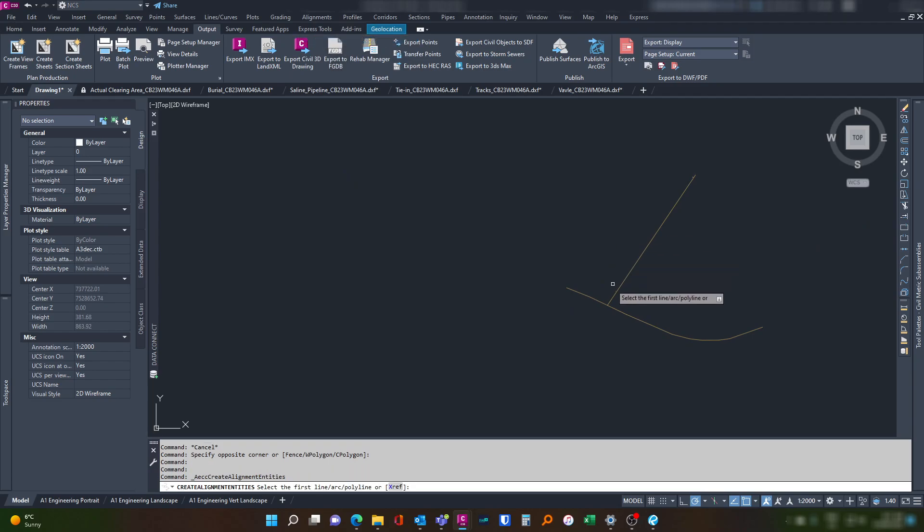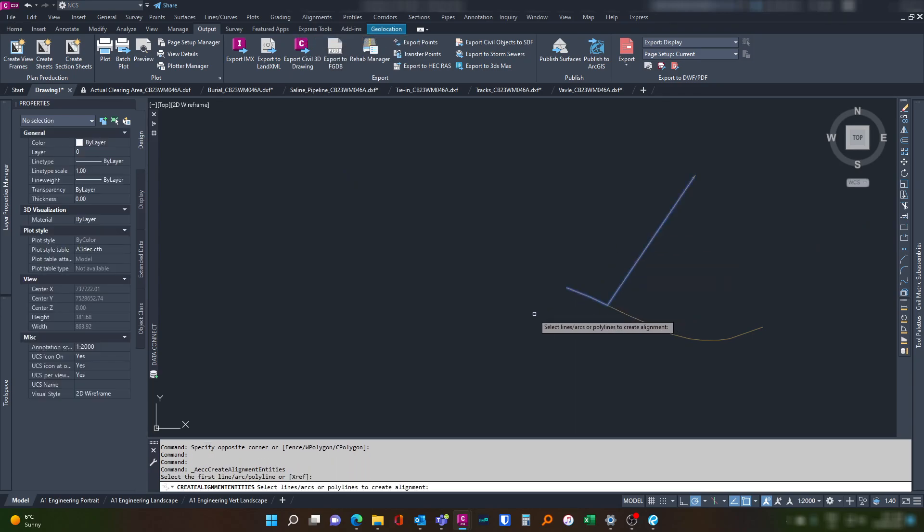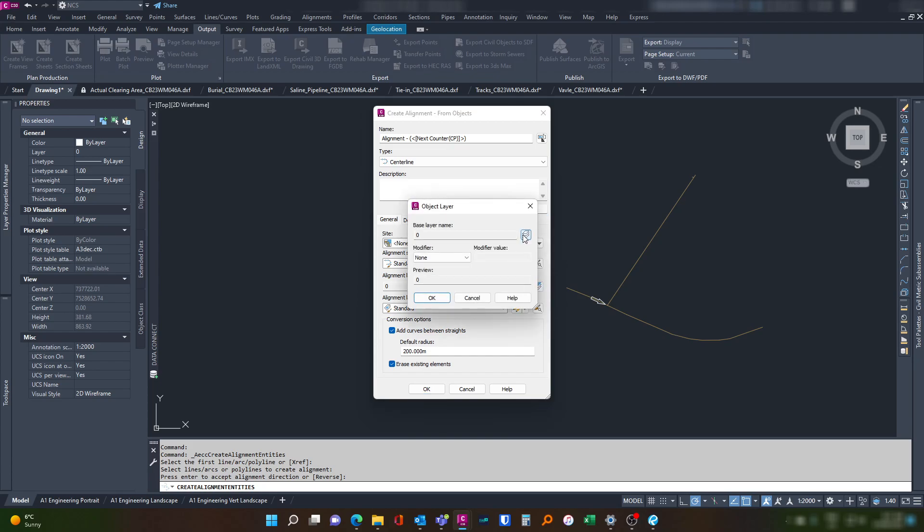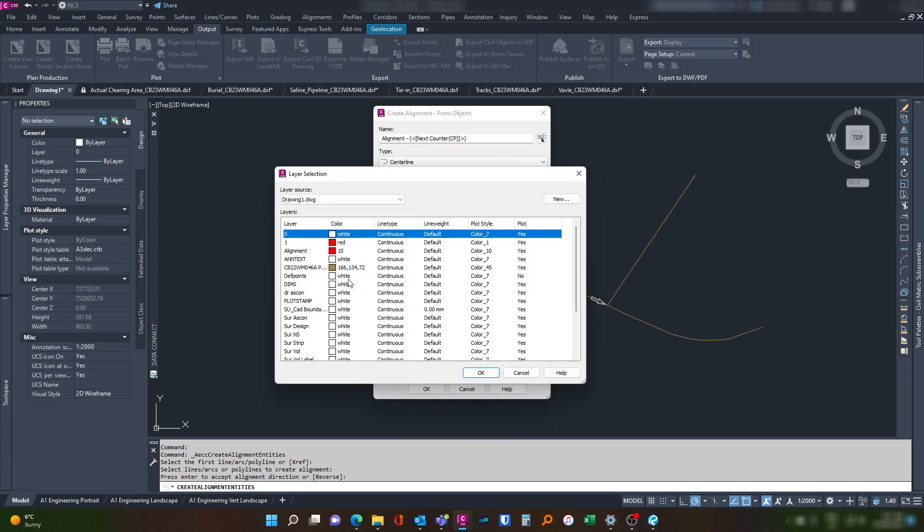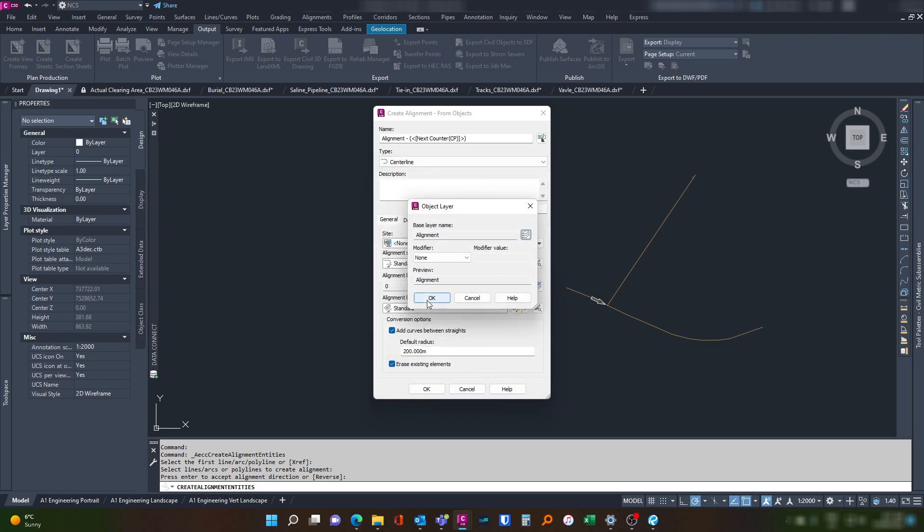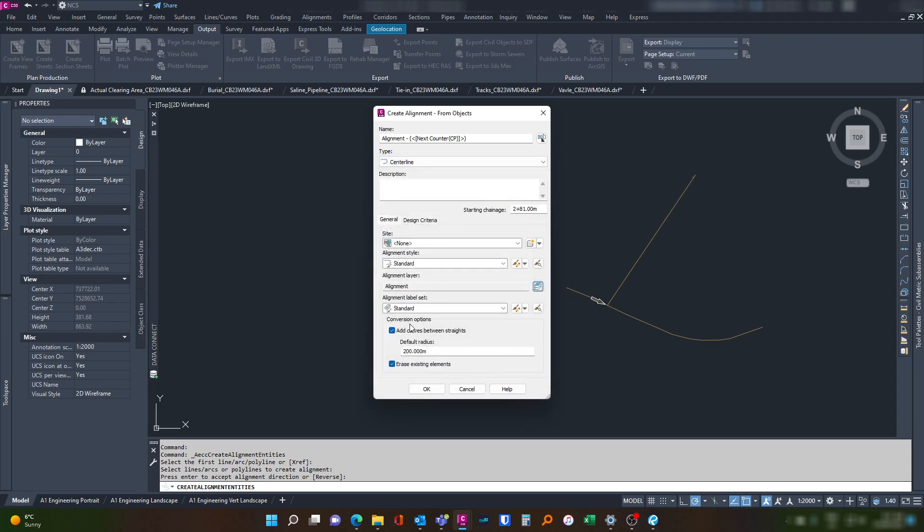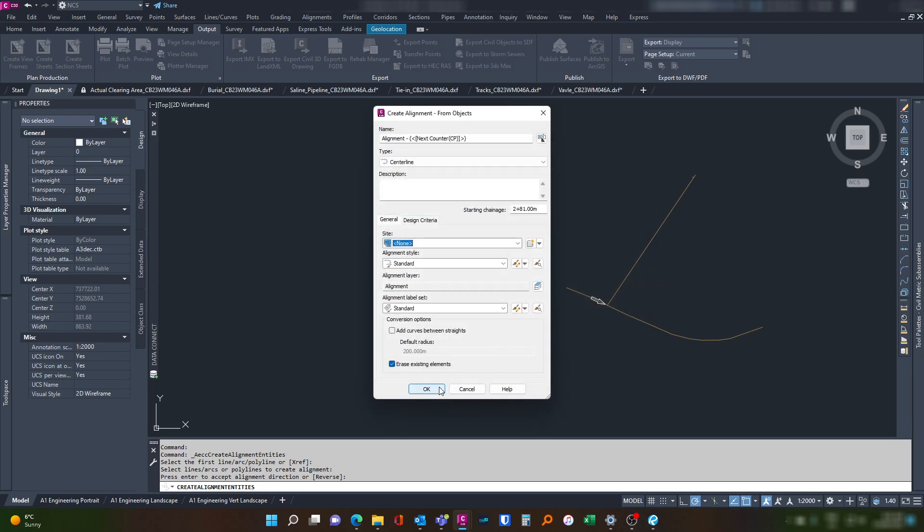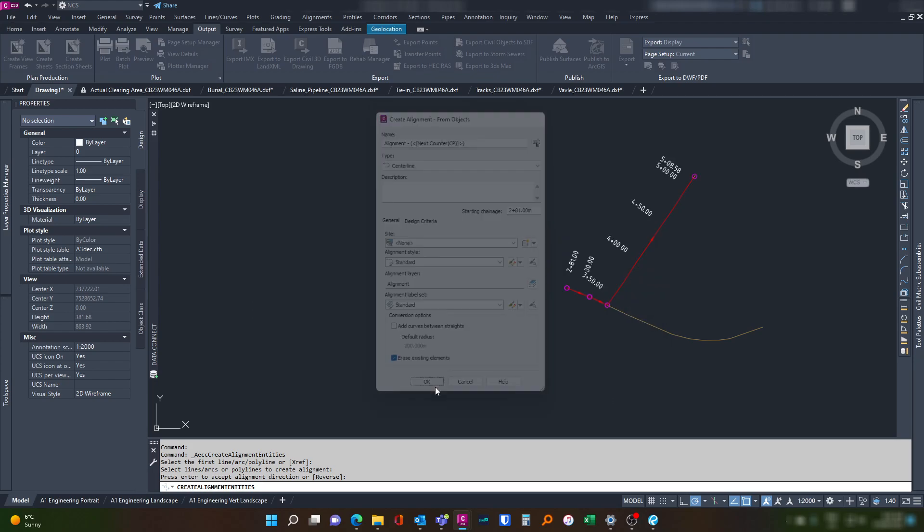So going along, alignment from polyline, that's the direction we want. Change is 281. In this instance the name doesn't matter. You might find other applications where it does, but for us we're purely in this example looking to get our change labels generated for plotting. Okay, let's edit this to be 50 and hit okay.